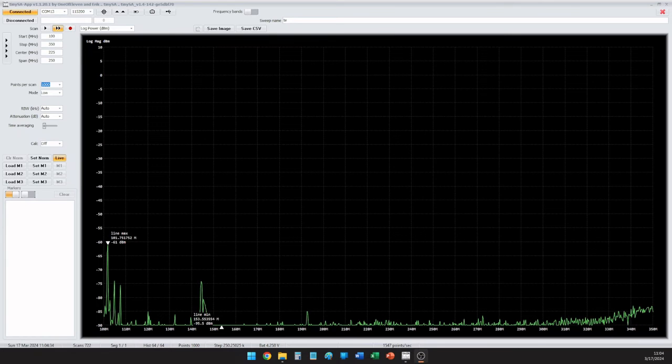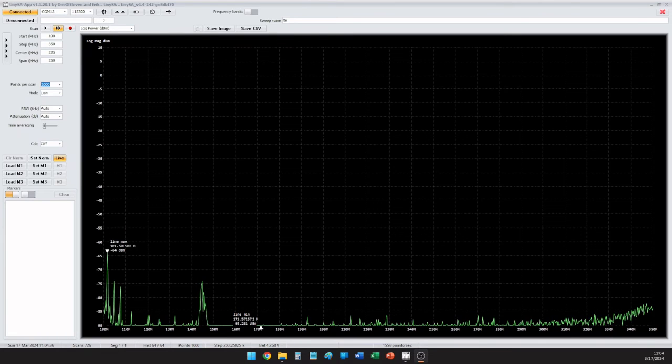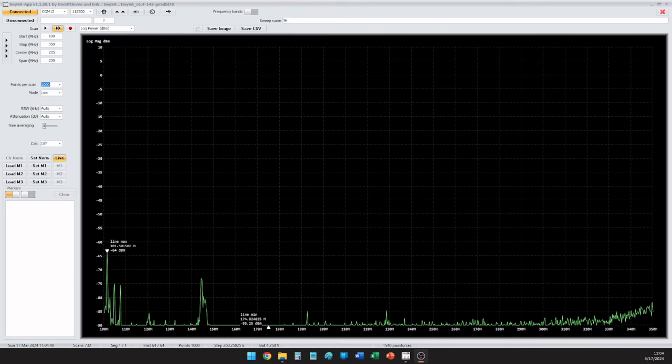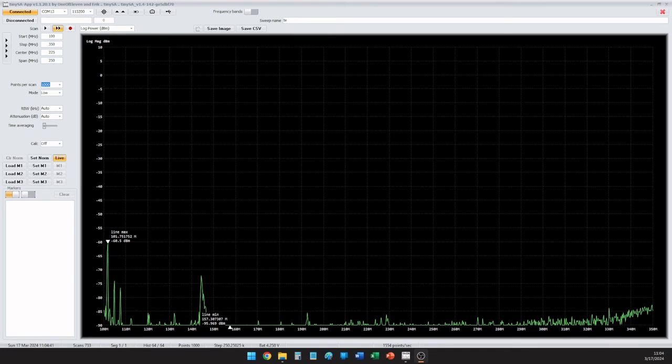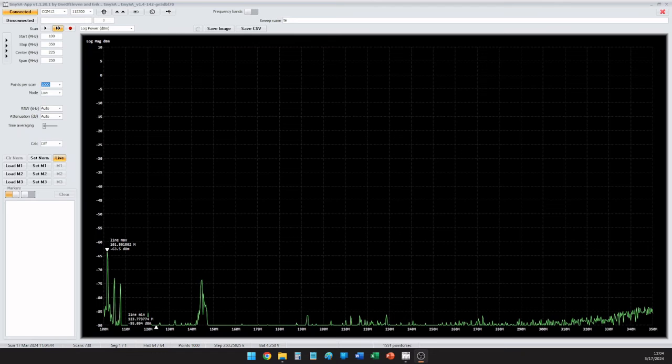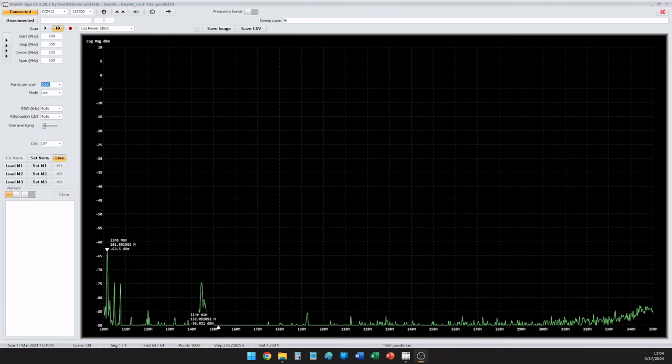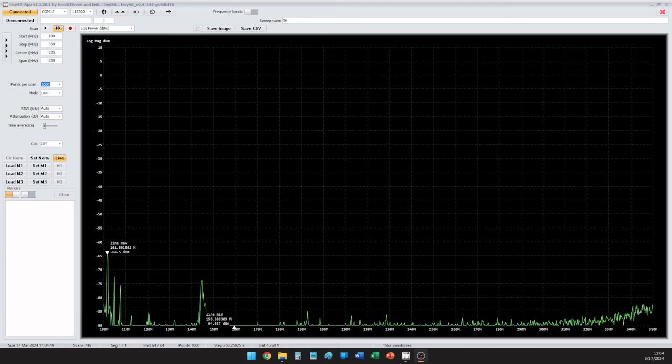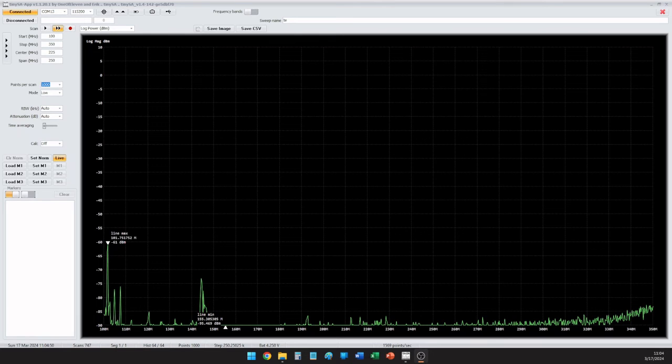Some of the manufacturer's brochure is marketed as a 144 to 146 and 430 to 440 radio. Others say 136 to 174 to 400 to 480, or you could unlock it, and then it allows you to expand both of those ranges in both receive and transmit, plus open up the 220 MHz band.